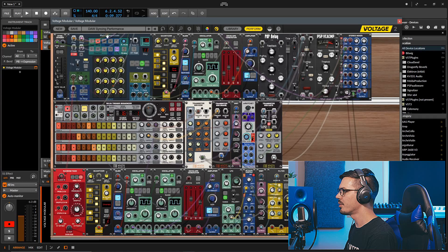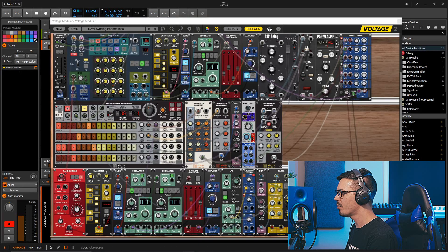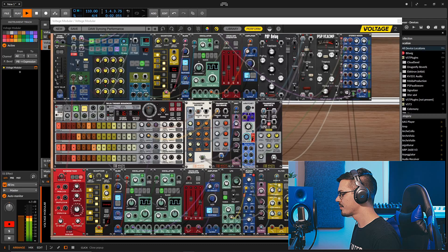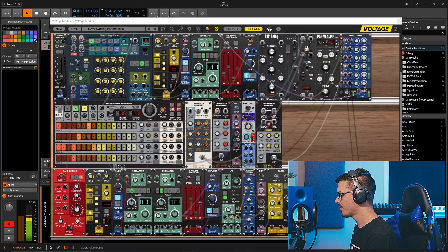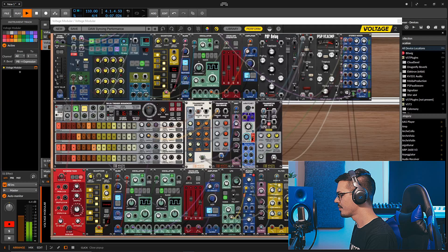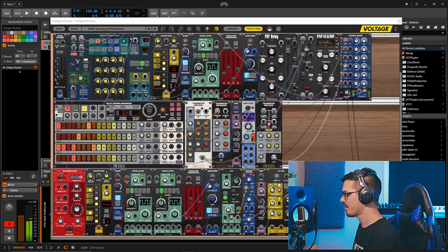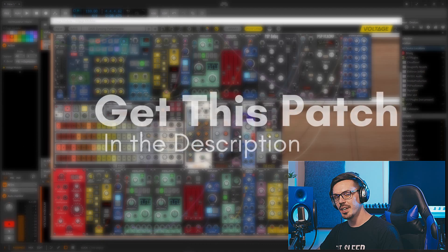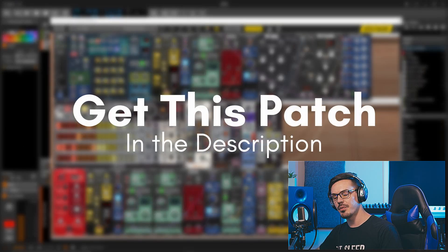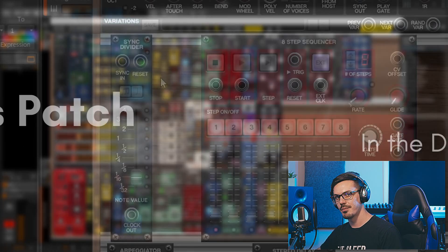Very cool, let's change the tempo down to maybe 110 and play it again. If you'd like to download this patch to play with yourself, you can find a link to this patch down in the description.